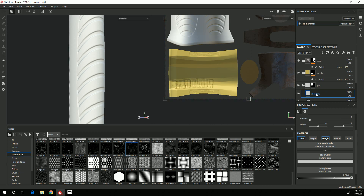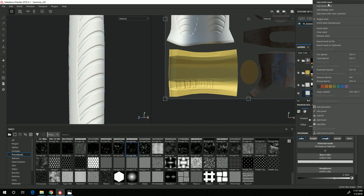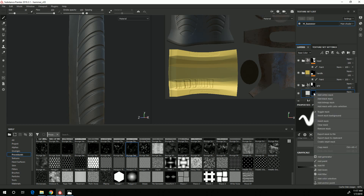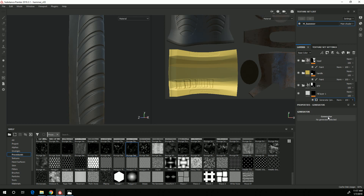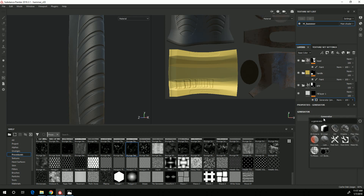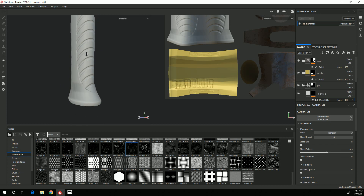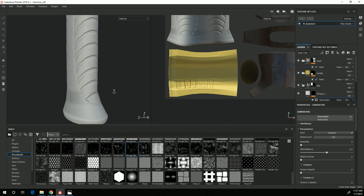Now I'm going to right click and choose Add Black Mask. And this time, instead of just using alphas to create detail, I'm going to use a generator. So I'm going to right click and add a generator, click on it, and I'm going to use a Mask Editor to create my own custom generator.